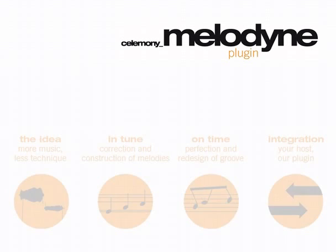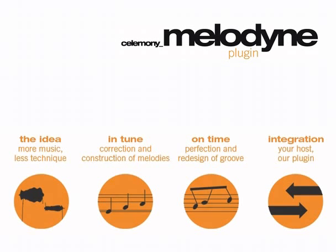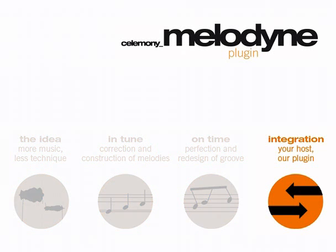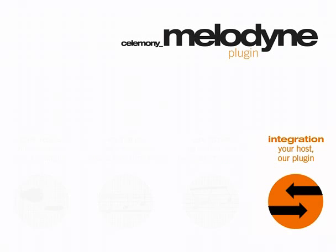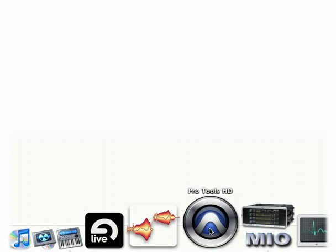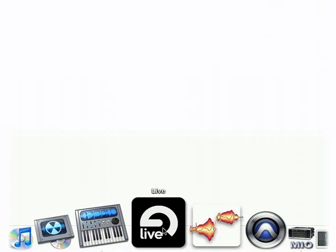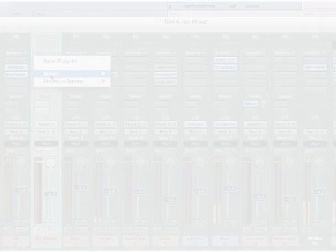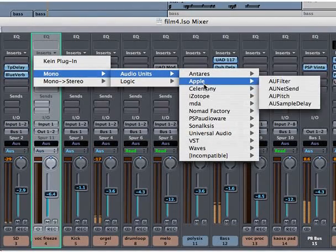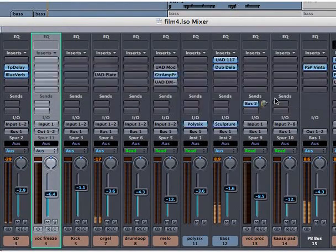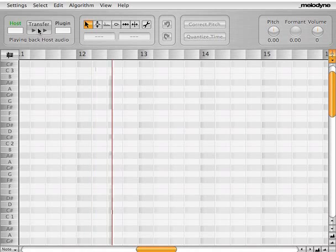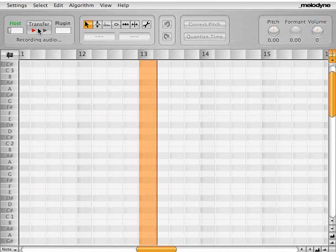Welcome back to the Melodyne plugin. This final video relates to integration of our plugin in your host. Studios around the world are using Melodyne side-by-side with audio applications, but the integration of Melodyne is now enhanced because the Melodyne plugin shows up in the channel strip of your host application. Load the Melodyne plugin and your audio tracks become incredibly flexible.